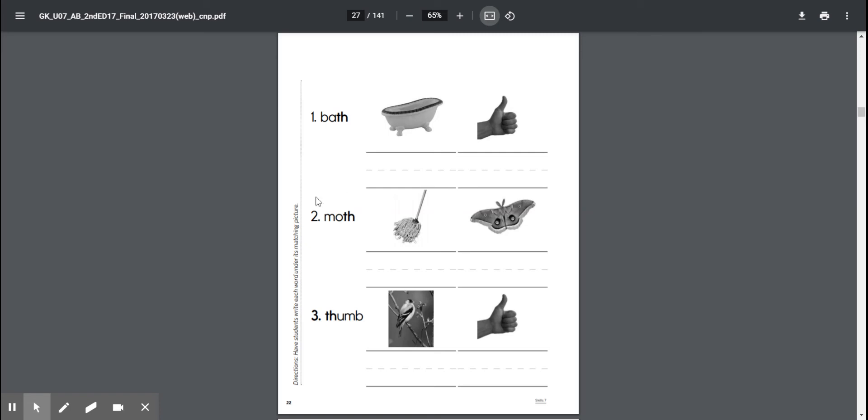Okay, next one, number two. See if you can read that word. Moth, moth, moth.